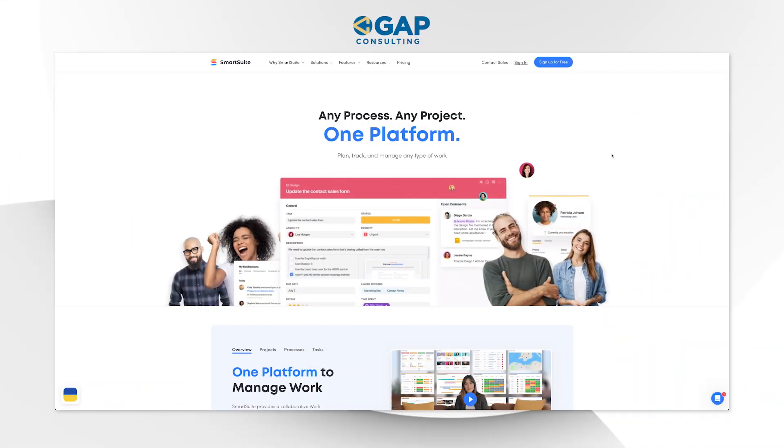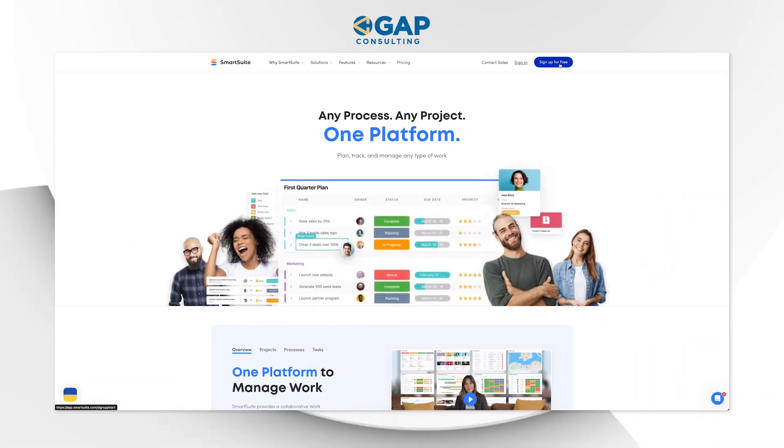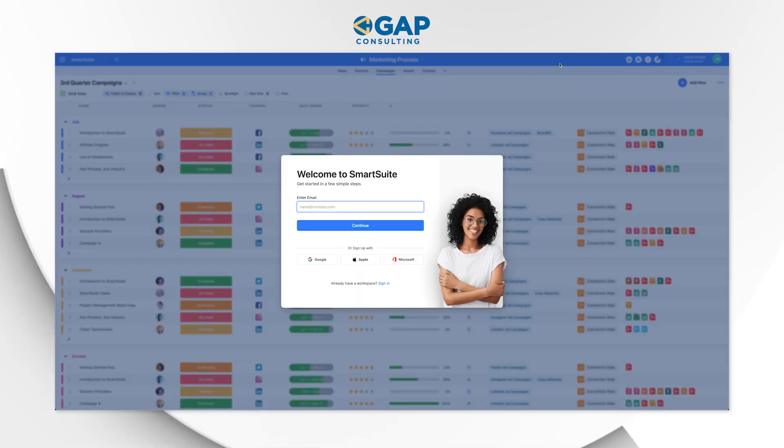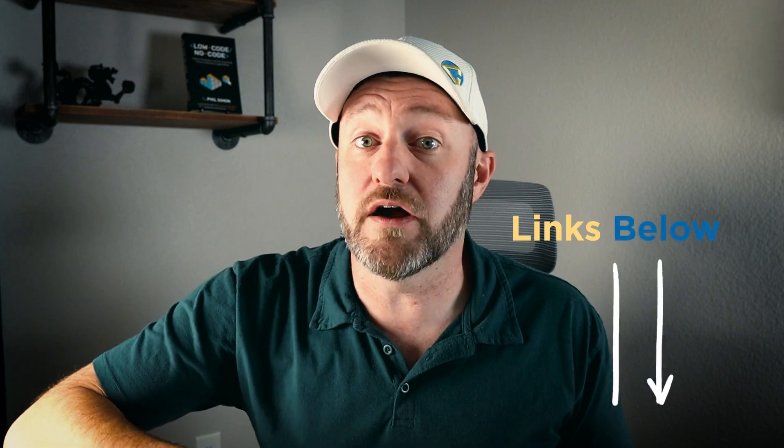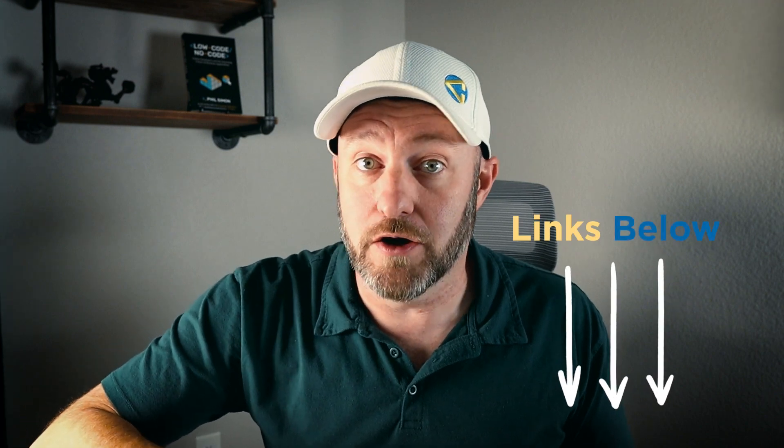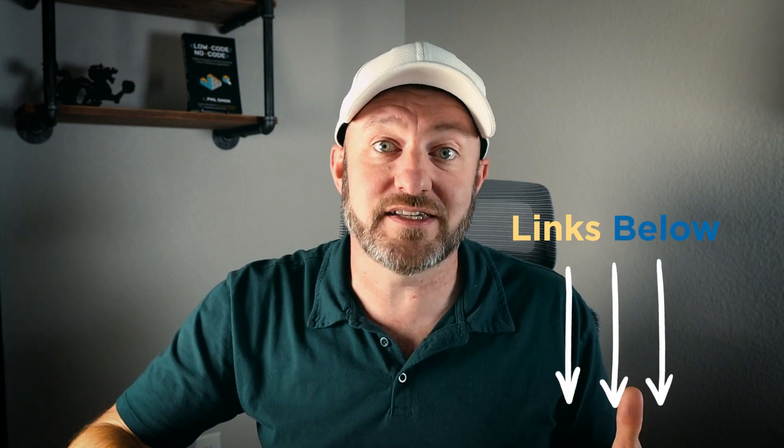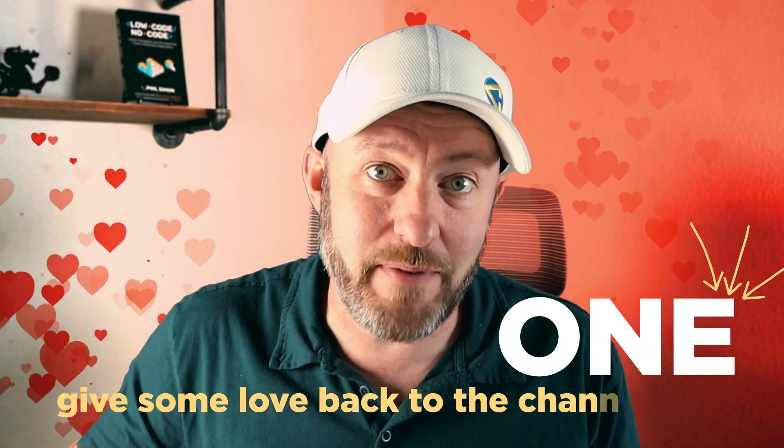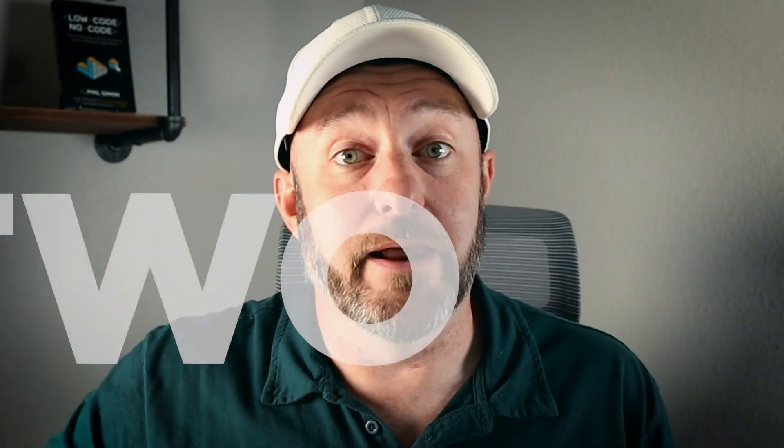But before we get into the heart of it, I first want to invite you to join me to follow along inside of your SmartSuite account. Simply open up SmartSuite and go step-by-step with me as I demonstrate this particular feature.